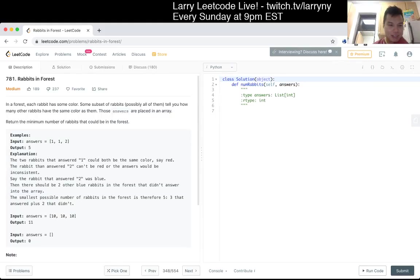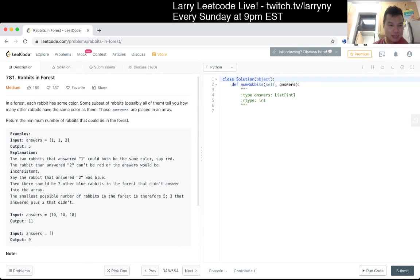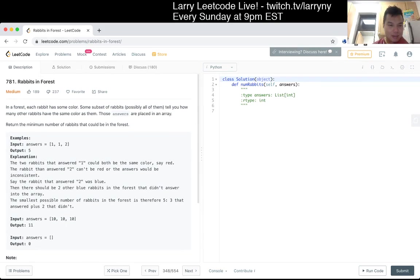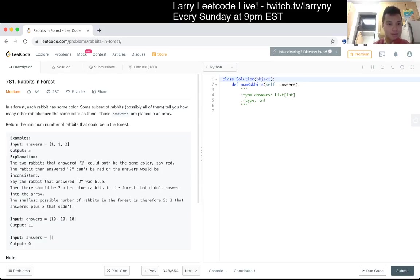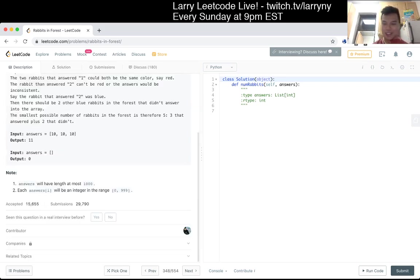Ten others, ten others, ten others — okay. Ten others, ten others, ten others — okay. What do I know about this? Man, this is a tricky problem.